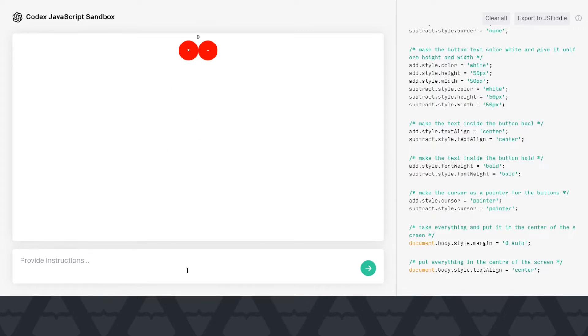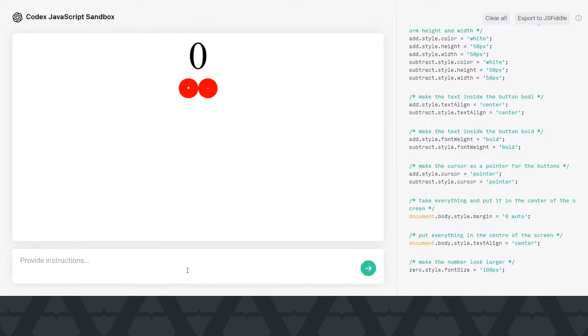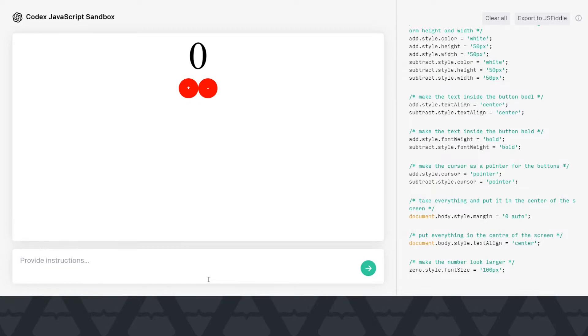Actually I tried this before recording the video, something similar and it worked out actually. Okay, let's say make the number look larger. Now notice that I didn't give it any specific height and width. I just gave it make it larger. I didn't give it a specific font size and it actually made it larger.